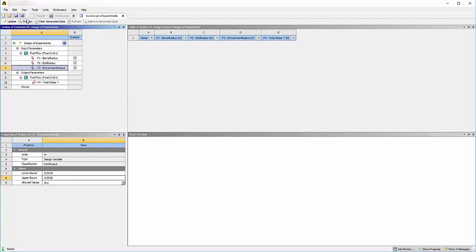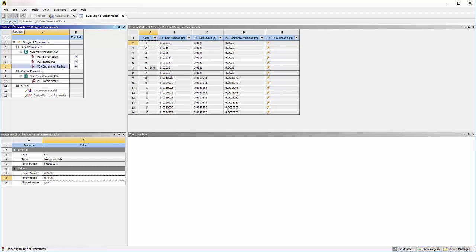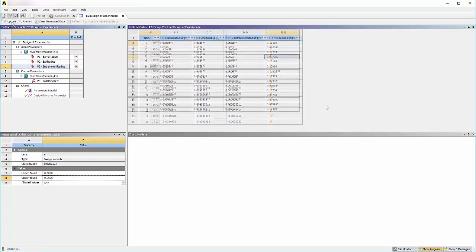When I select Preview, Workbench creates 15 design points based on the variable ranges. I can compute the wall shear for each geometry by selecting Update. The Fluent solver will run for each iteration and the output parameter will be calculated after each run.